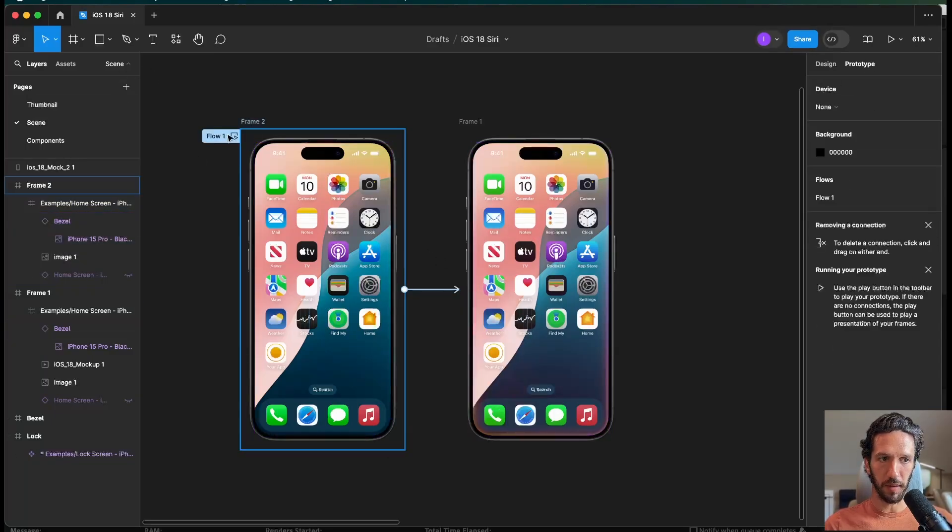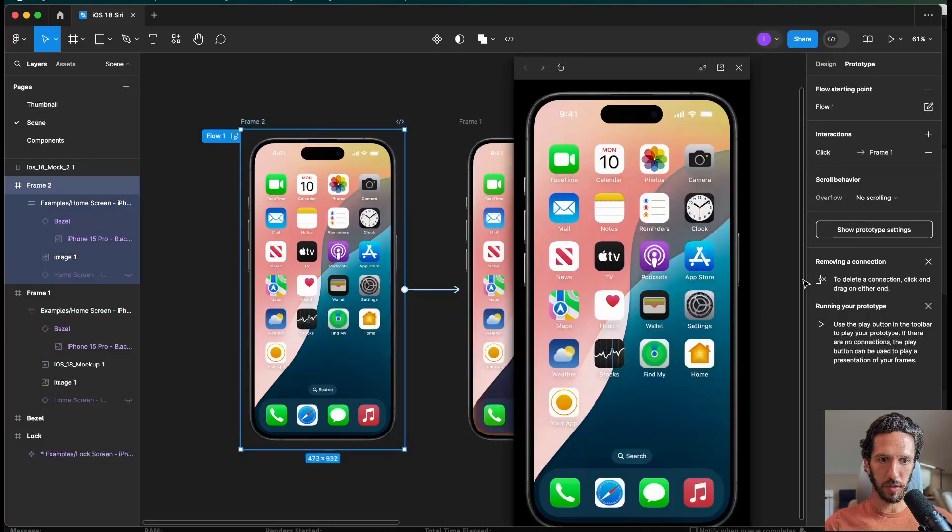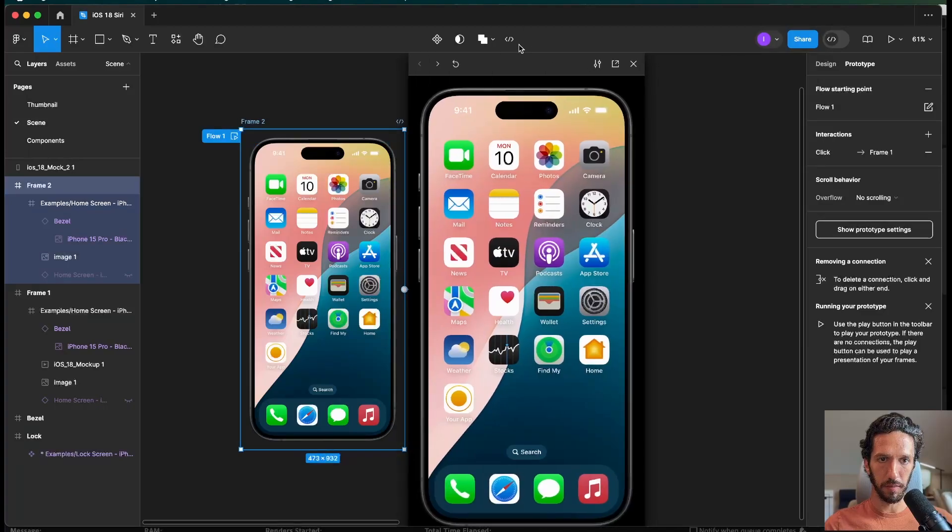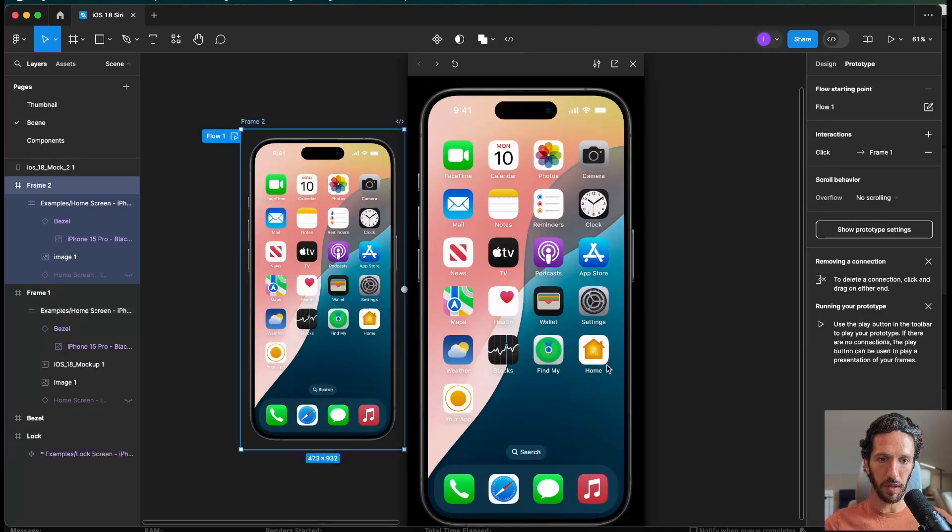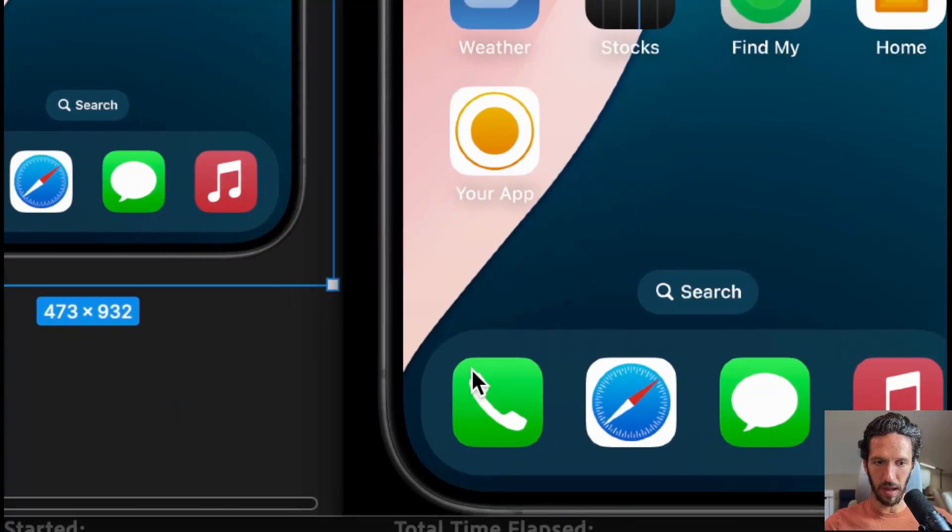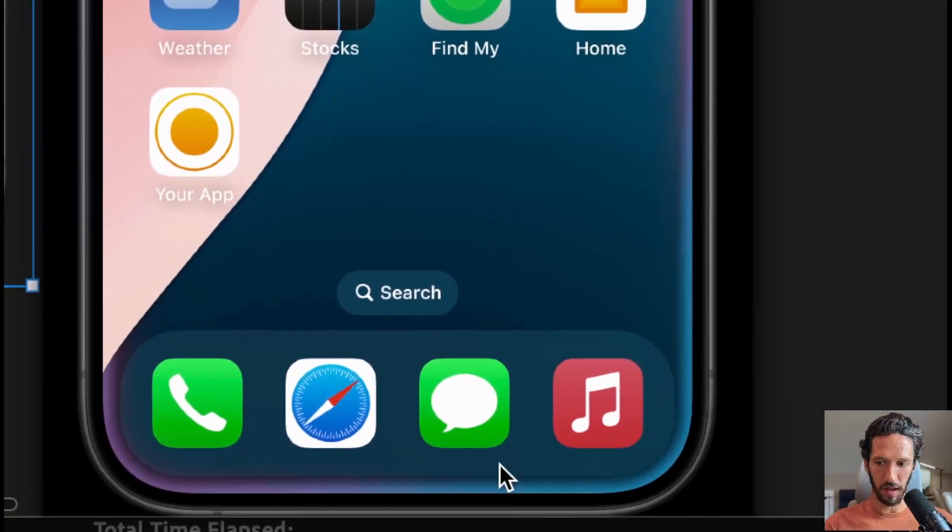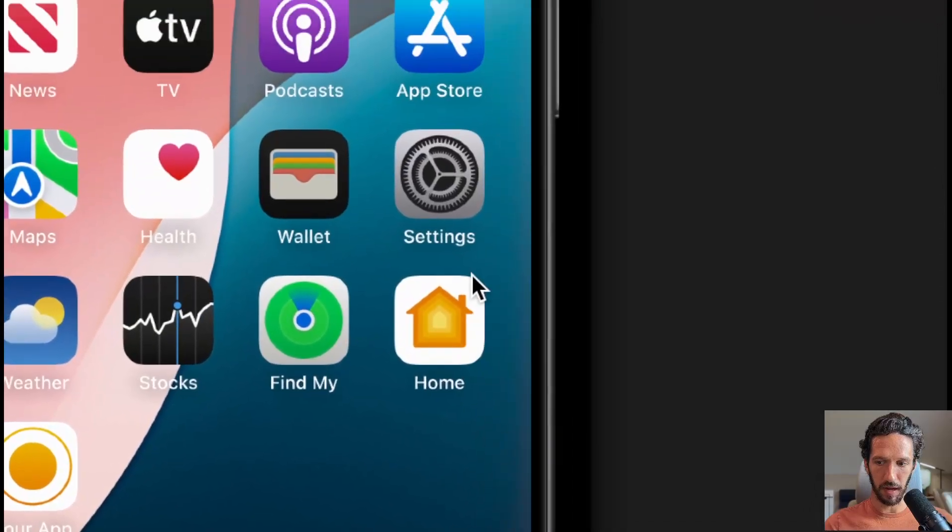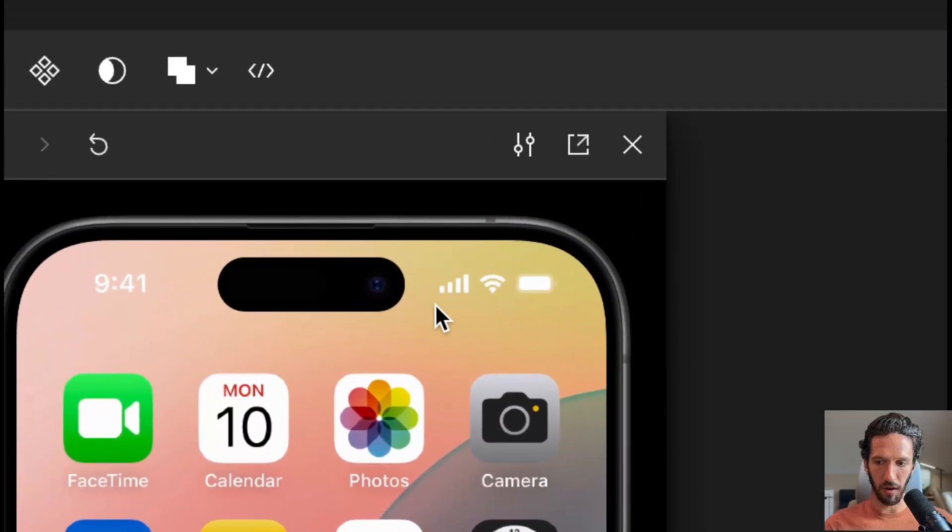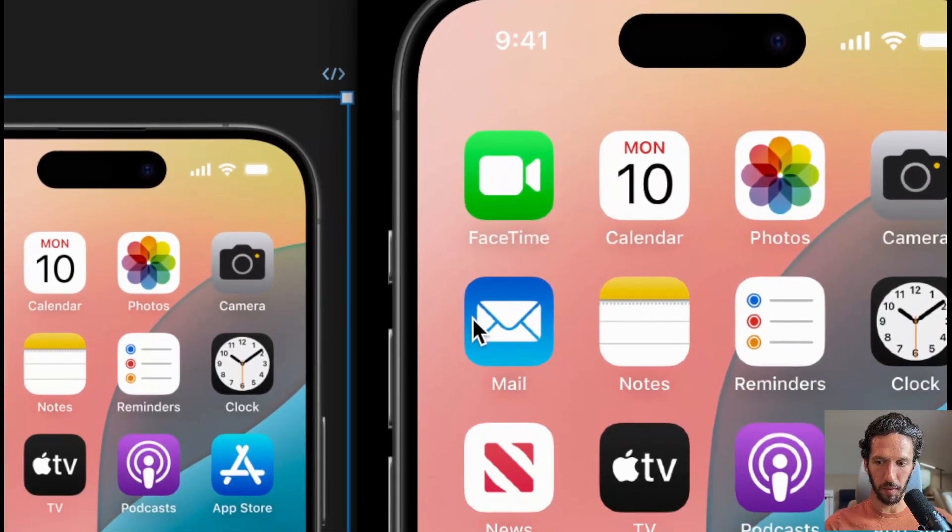So we have our prototype set up, and we're going to hit preview, and we're going to click it, and boom. And now we're seeing this nice Siri animation in our Figma prototype.